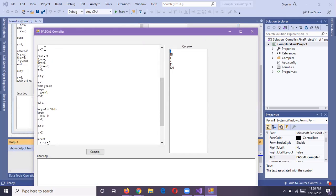Now we have assigned seven to the X variable and our switch cases are defined. The first case: if X is five, give the X value to Y. If the case is six, give six to Y. If X value is seven, assign X plus eight to Y. Since X is seven, seven plus eight equals 15, so it is showing 15 as the output.